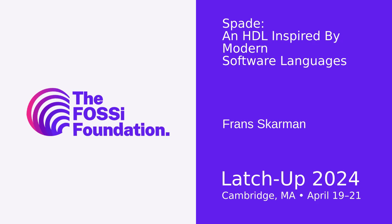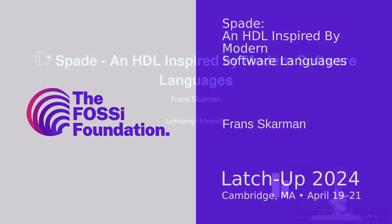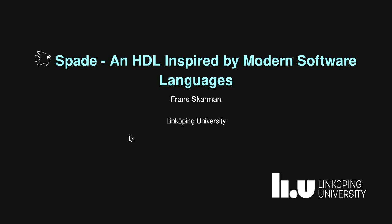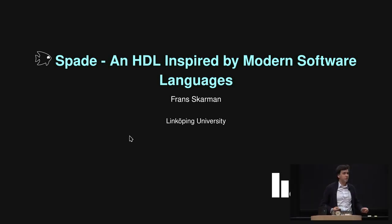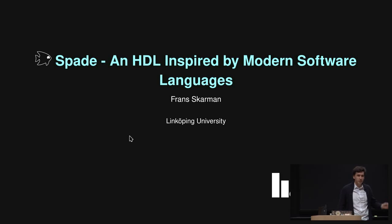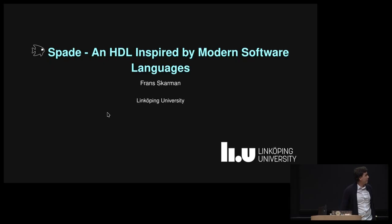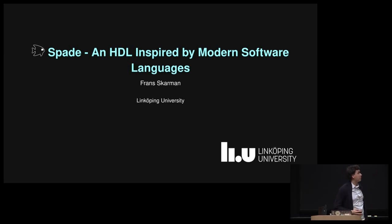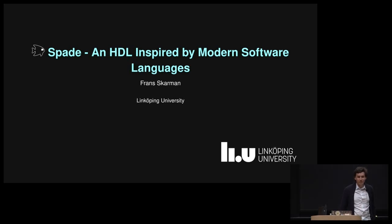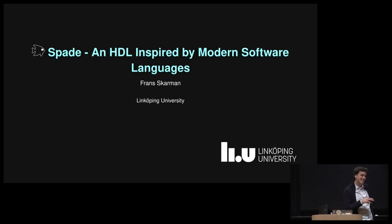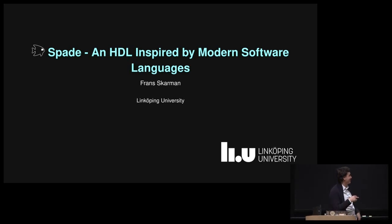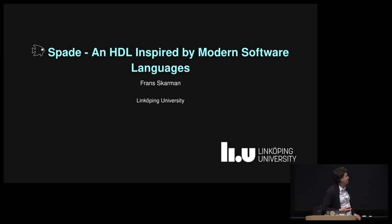All right then, it's time for Franz to talk about the SPADE language. Yeah, so my name is Franz Garman. I'm a PhD student at Linköping University in Sweden. In my final years, I'm looking for postdoc positions if anyone has any leads. But I'm here to talk about SPADE, which is a hardware description language that is inspired by modern software languages, which I found quite fun that Nickell also had as the title of one of his slides. But his inspiration is Haskell, and mine is also Haskell.